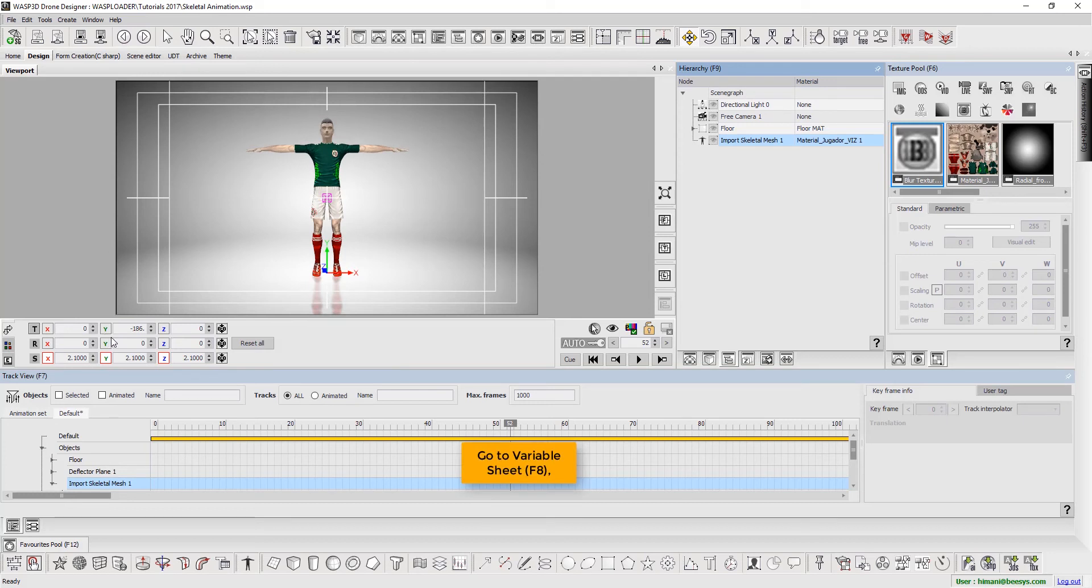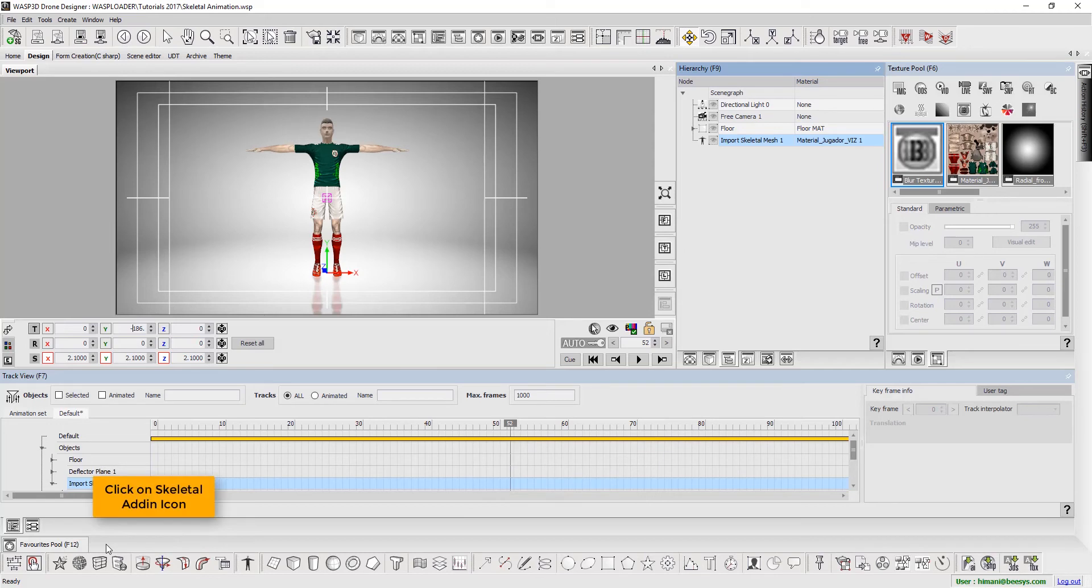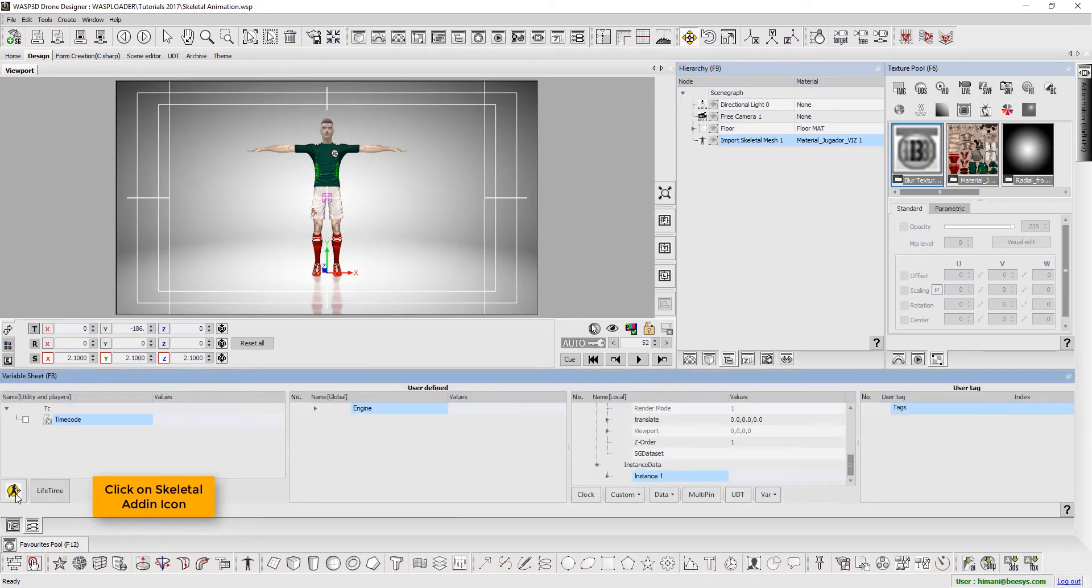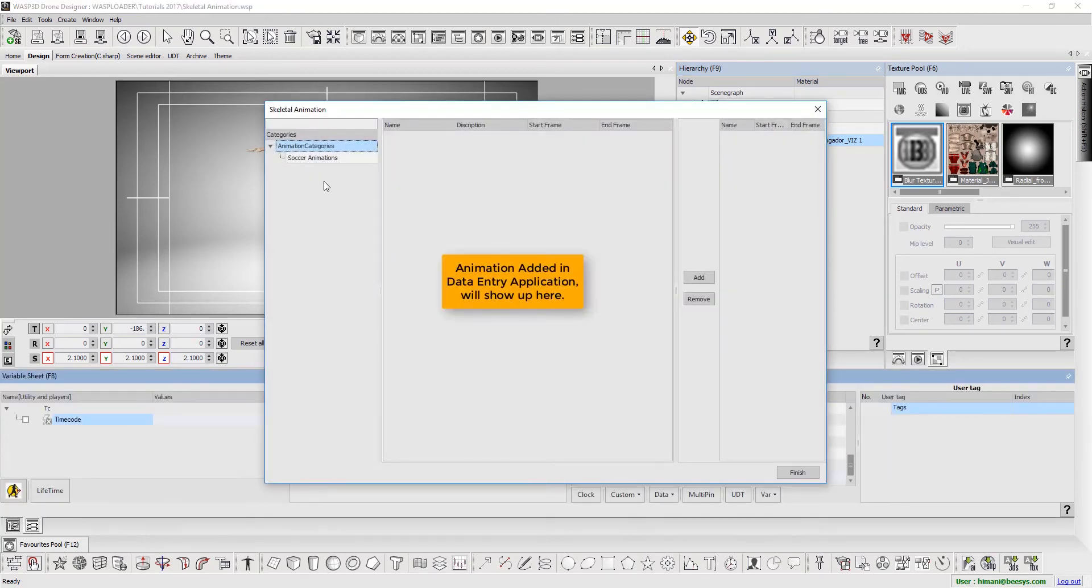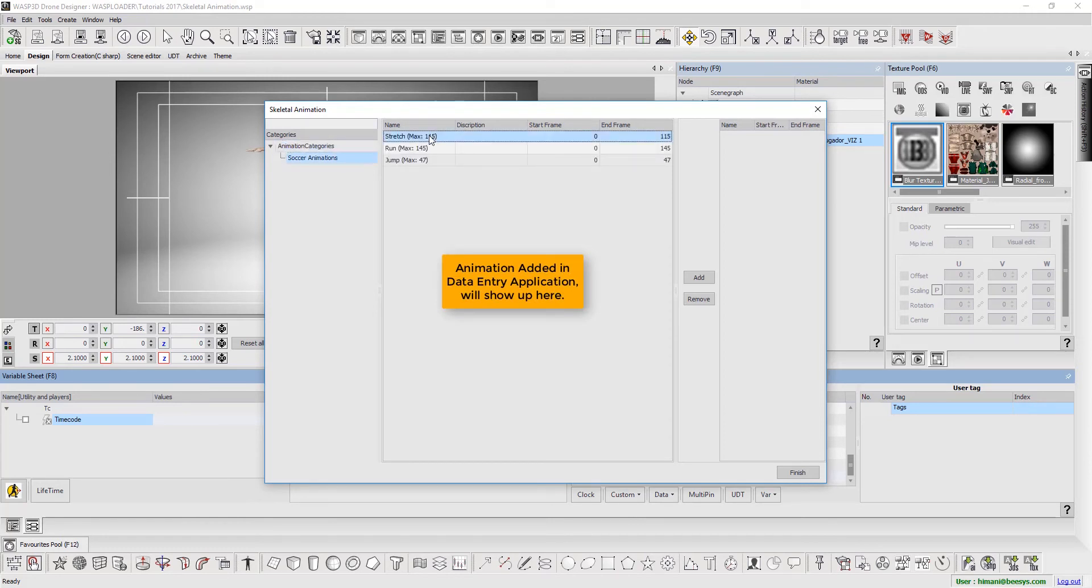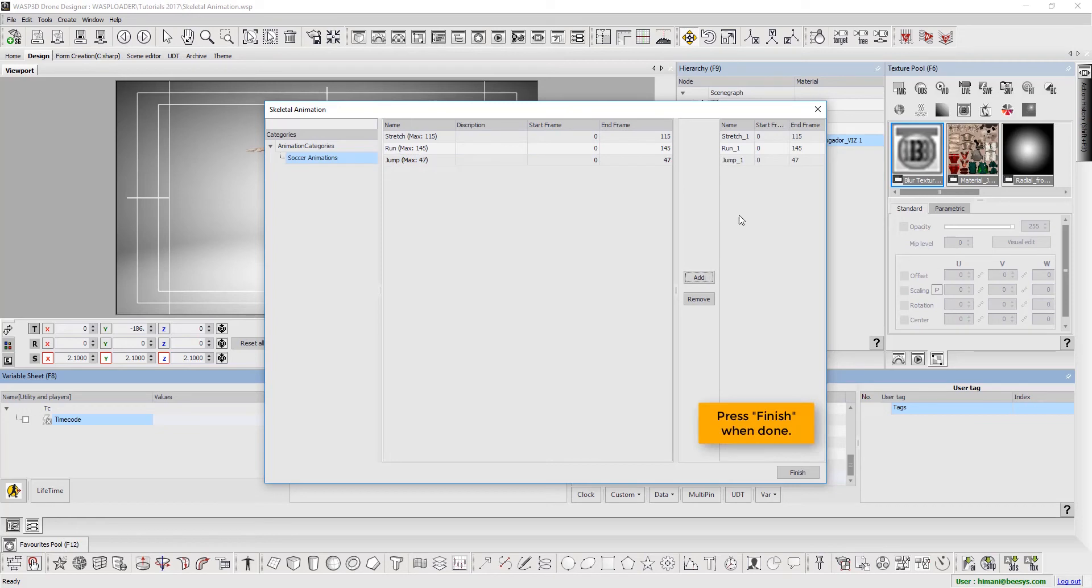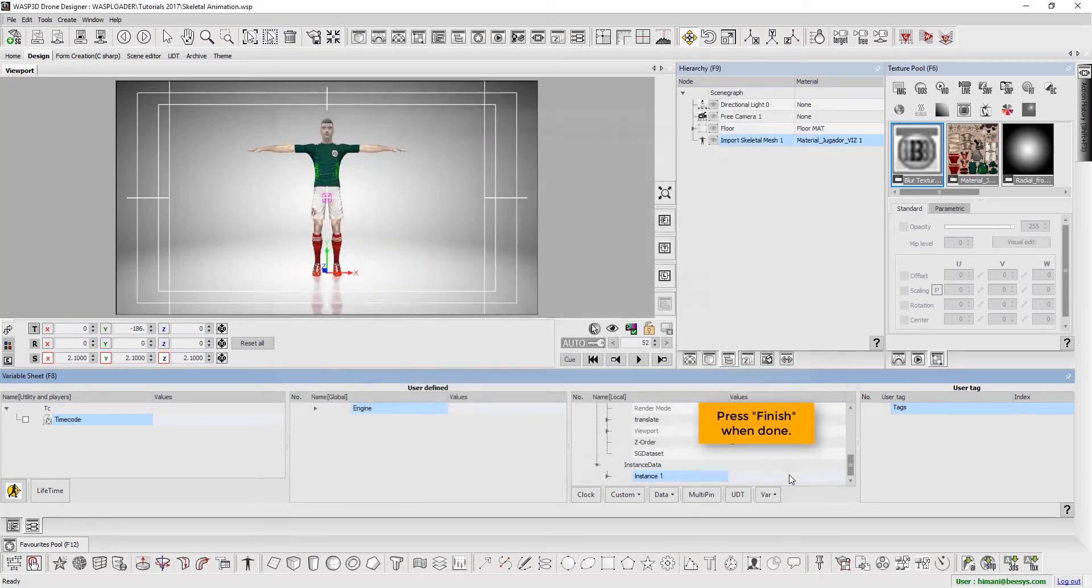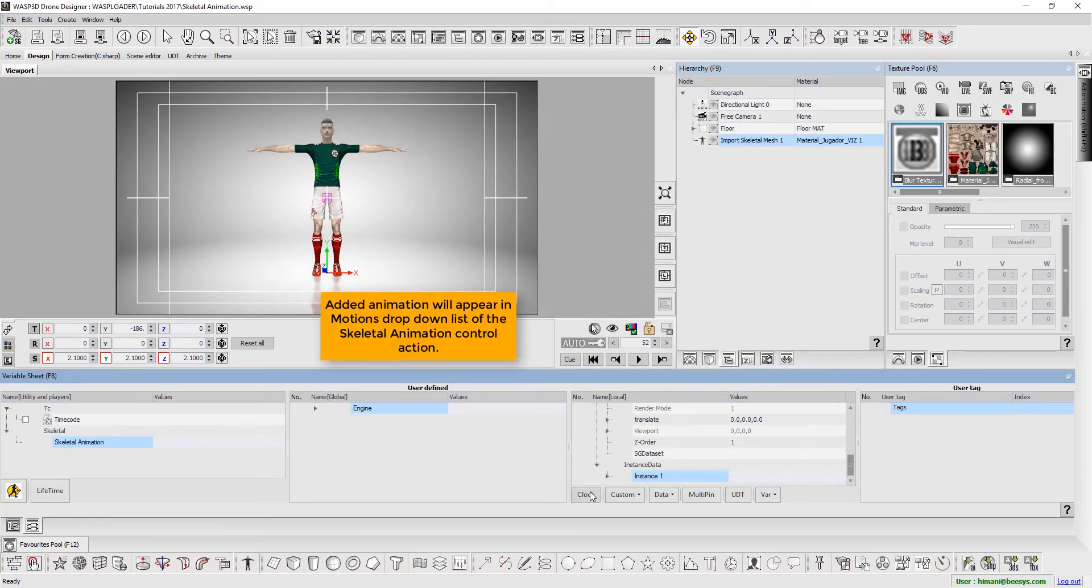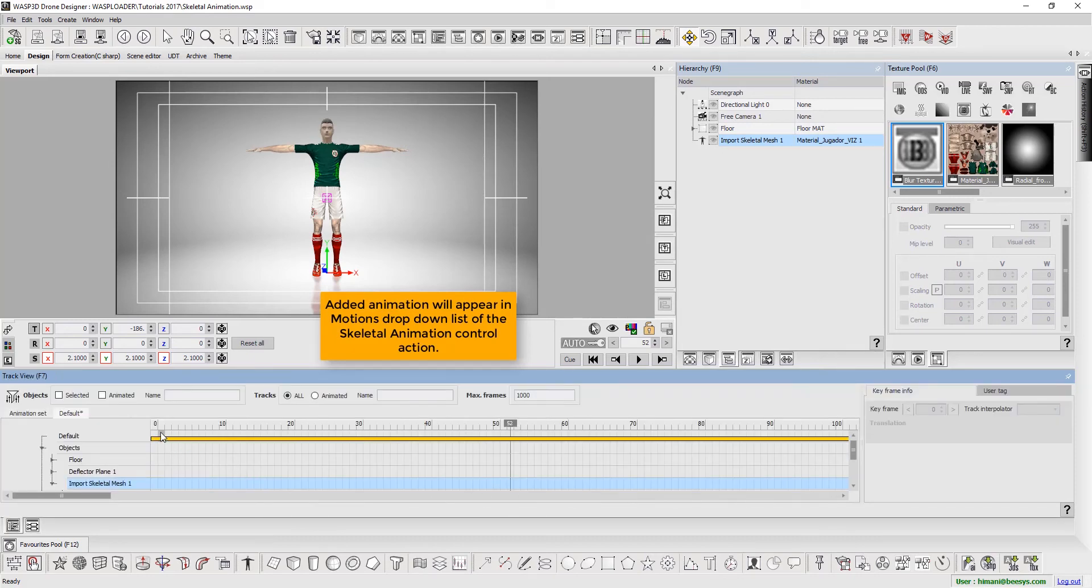Now, press F8 to go to variable sheet. Click on skeletal add-in icon. Animation added in data entry application will show up here. Select animation and click add. Press finish when done. Added animation will appear in motion's drop-down list of the skeletal animation control action.